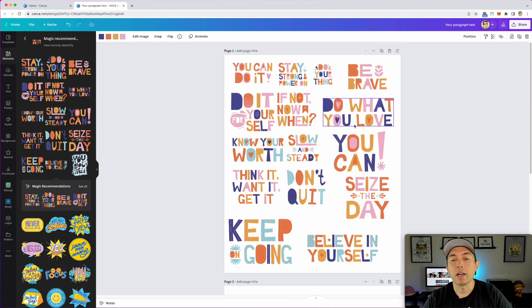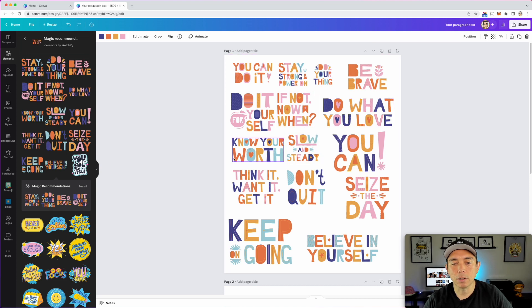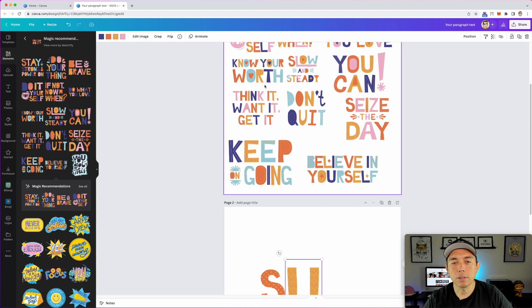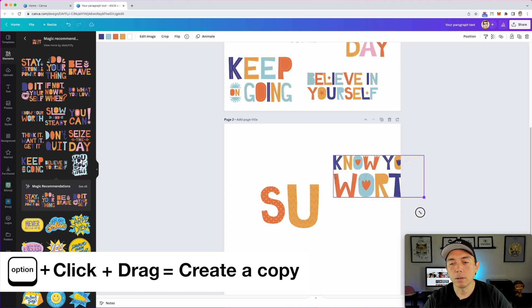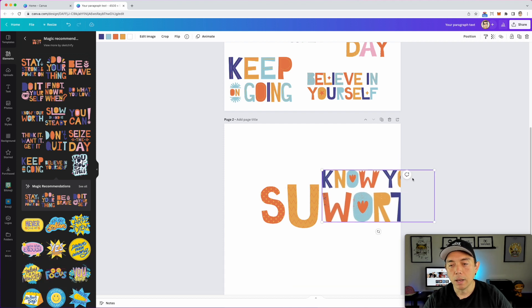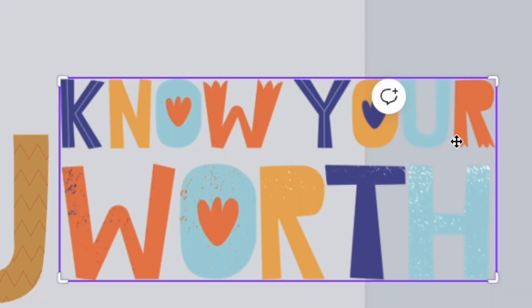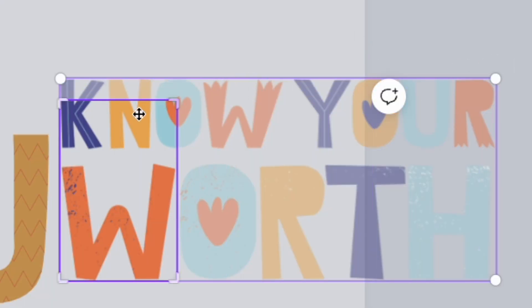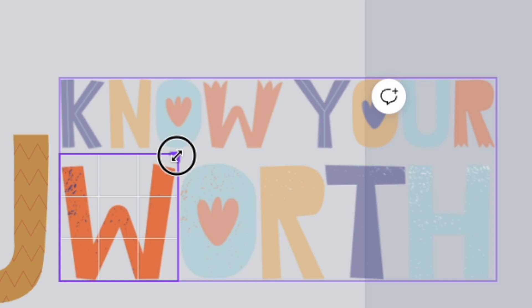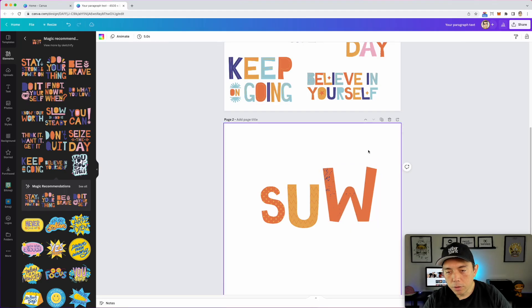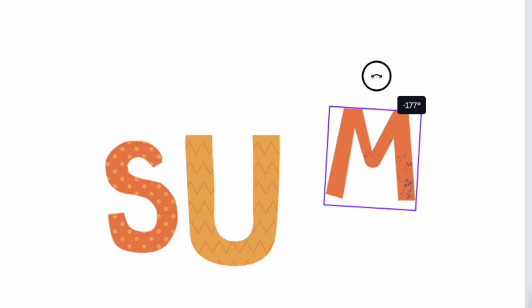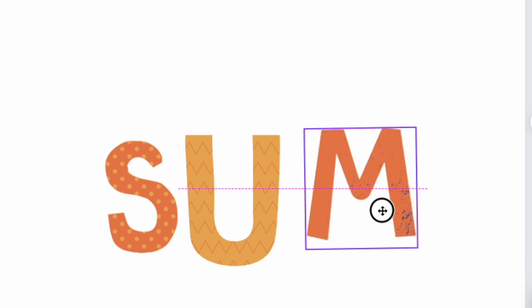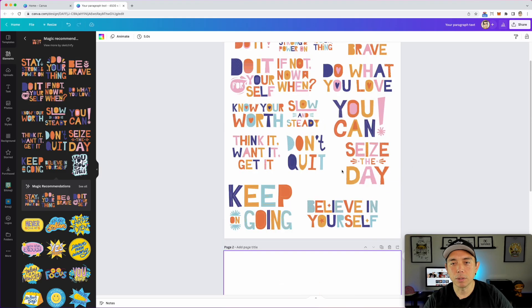We're going to need an M, and I couldn't find an M here, but there are lots of W's. Let's use this W — option-drag to bring it down, make it bigger, then crop it, make it bigger, make sure everything's cropped out, and then we rotate it. Boom — that looks like an M now!